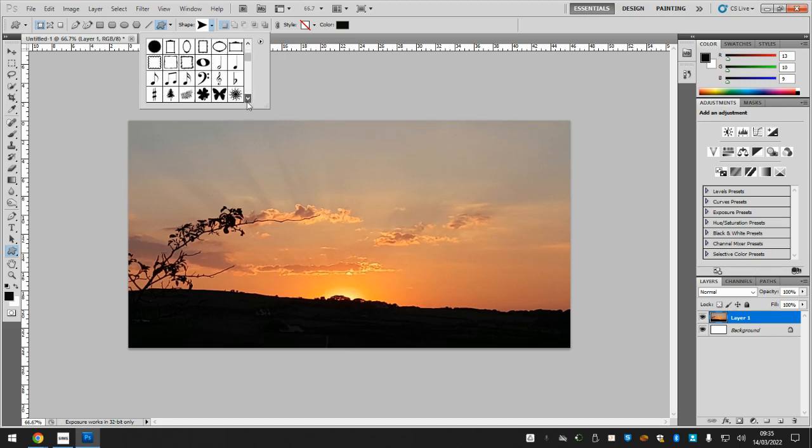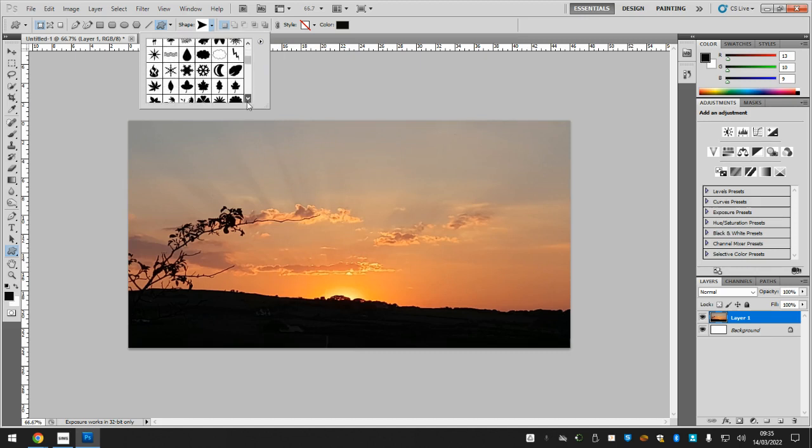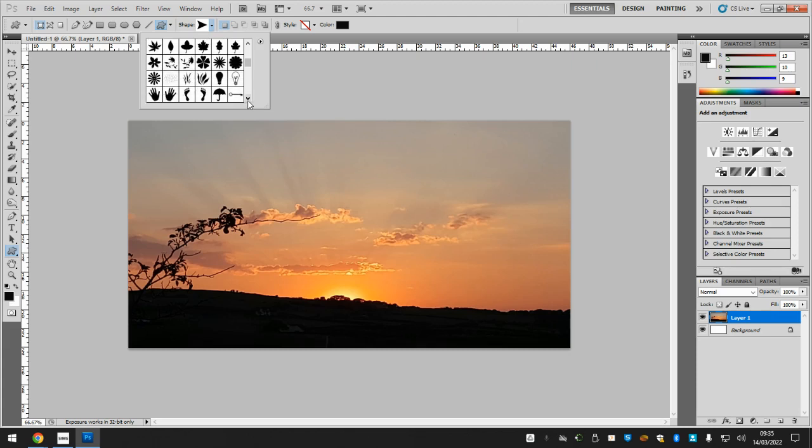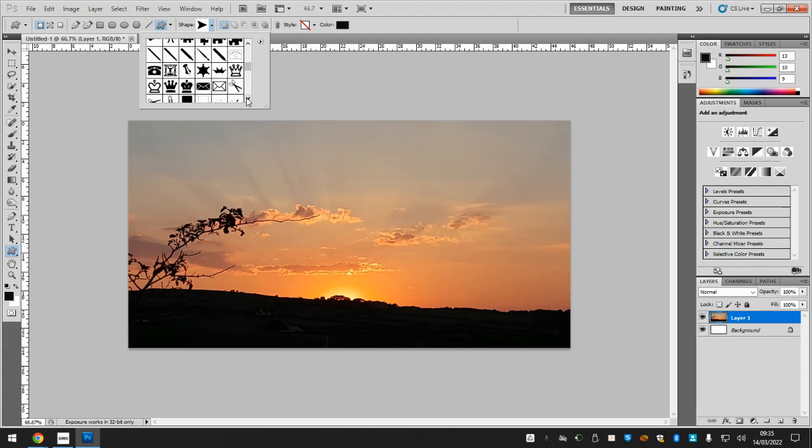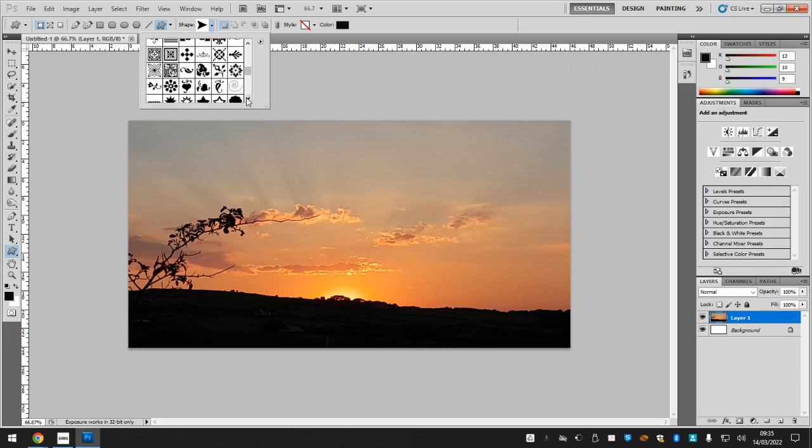Now you can use any shape that you like. I'm going to go with a shape that's quite symmetrical and has quite a lot of detail. I quite like this one.